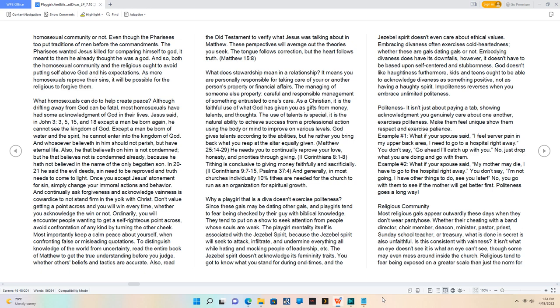2 Corinthians 8:1-8. Tithing is conclusive to giving money faithfully and sacrificially.